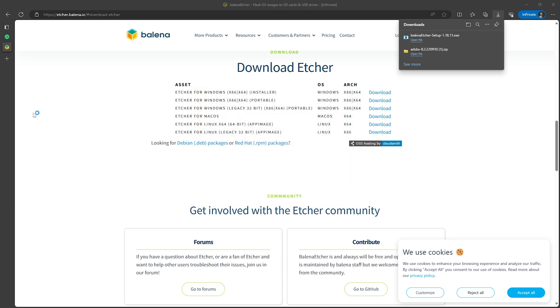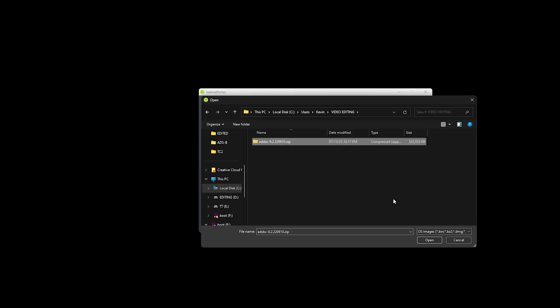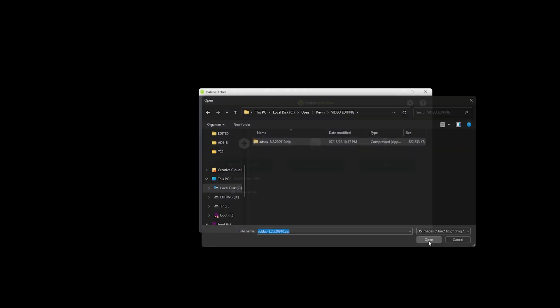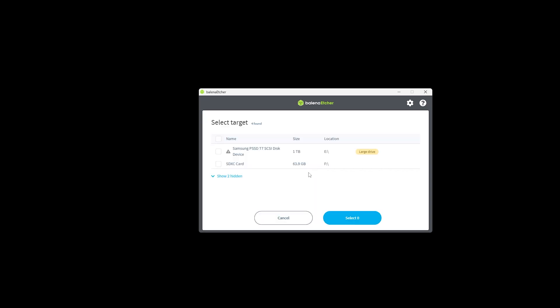Then with the Etcher program started go ahead and click on the flash from file button. Then you want to find the adsbx zip file that we downloaded earlier from the adsb exchange website. Then click on the select target button. If you have your SD card inserted and you see more than one device available as a target make sure you're selecting the SD card and not some other drive on your computer. In my case here I have this one terabyte Samsung drive that I have a lot of my videos for video editing and that would suck big time if I accidentally selected this because I would lose everything on this drive. So be sure to select the correct drive here.